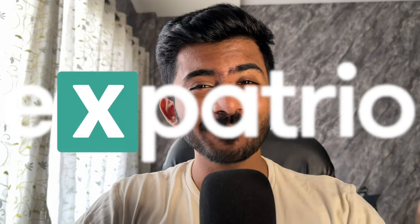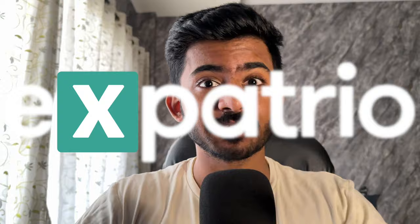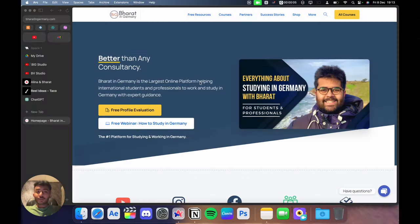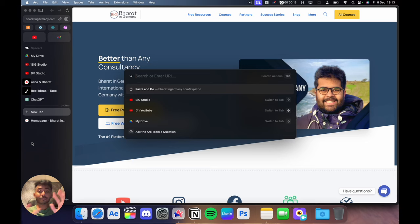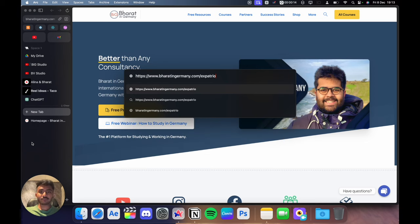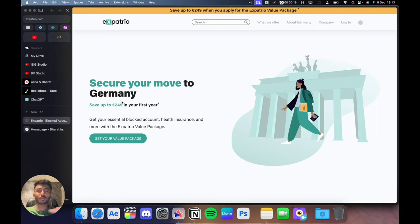Now, there are a lot of blocked account providers in the market, but Expatrio is the best option for you. I'm going to show you how you can open your blocked account with Expatrio step by step. First, just go to the link baratan-germany.com/expatrio and it will take you to the page where you can start opening your blocked account in very simple and easy steps.